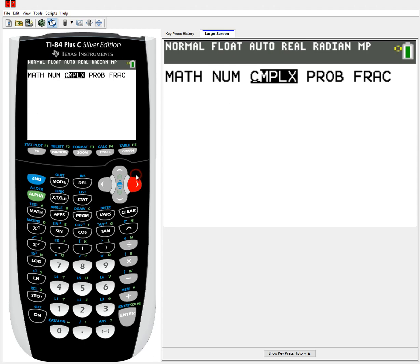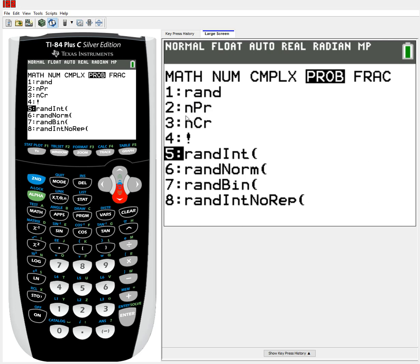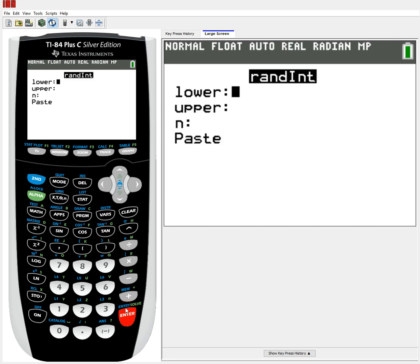So let's go back to probability and select a different function. Now, nPr and nCr are for combinations and permutations — nCr for combinations, nPr for permutations — and that's a different monster itself. And that exclamation point is a factorial. But what randint does is help us select a random integer. It gives us a lower bound, an upper bound, and an amount of values to select.